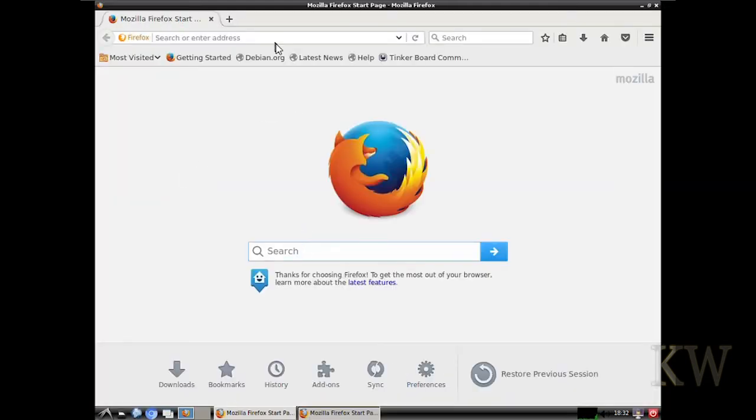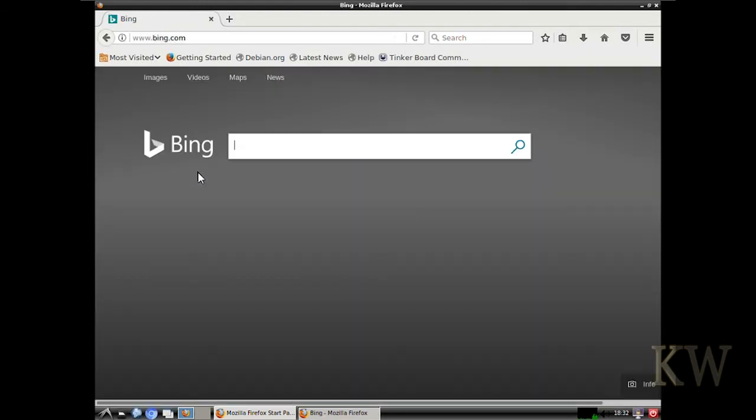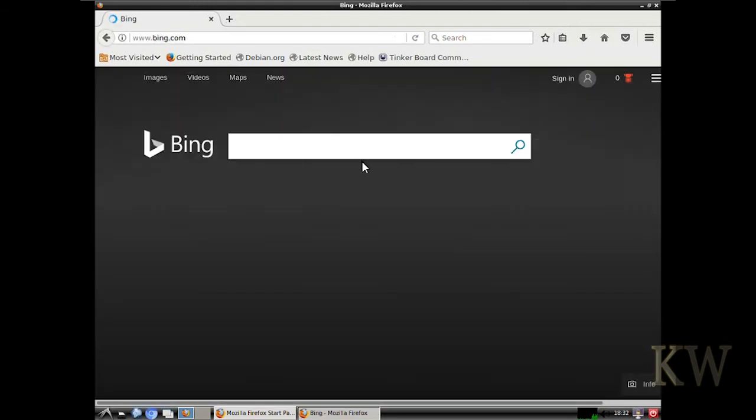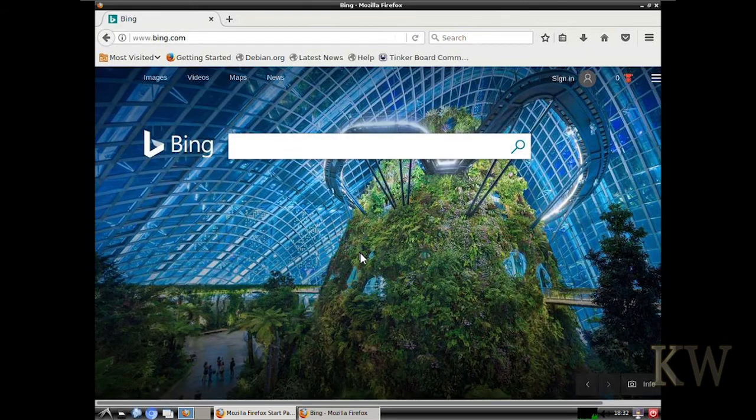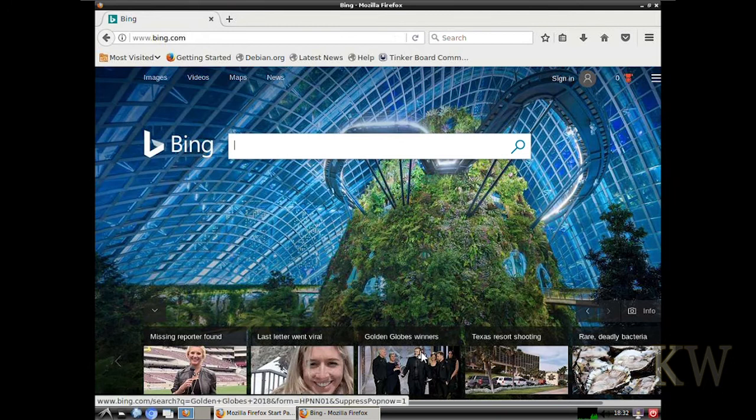I think the benefit is it saves you a little time. So that's where you would benefit from getting this image. Like I said, if you're not technical, this would be a good way to go. And Firefox works fine.